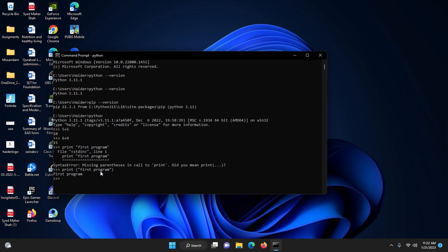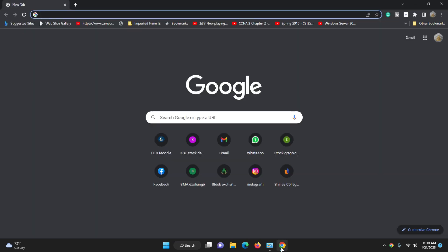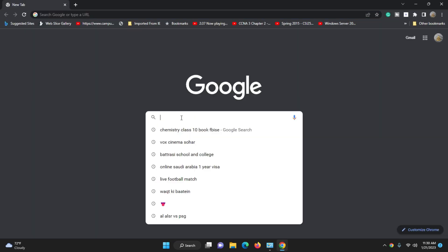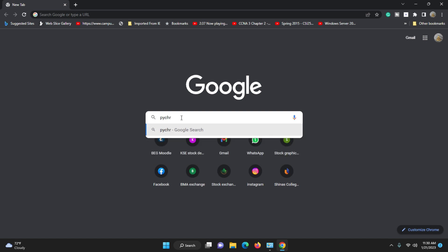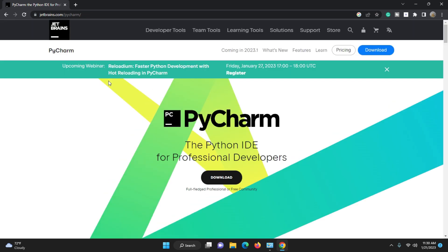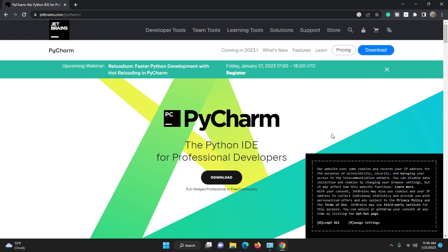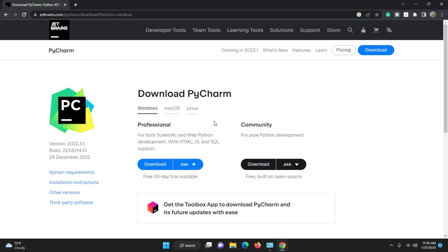Now we will install the PyCharm IDE on Windows 11 — this is our next target. PyCharm is one of the best IDEs available. To install it, search in Google for 'PyCharm download' or type 'pycharm' — P-Y-C-H-A-R-M. Click the first result and it will lead you to the PyCharm IDE download page.